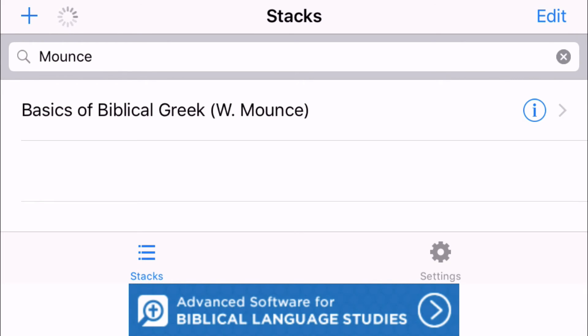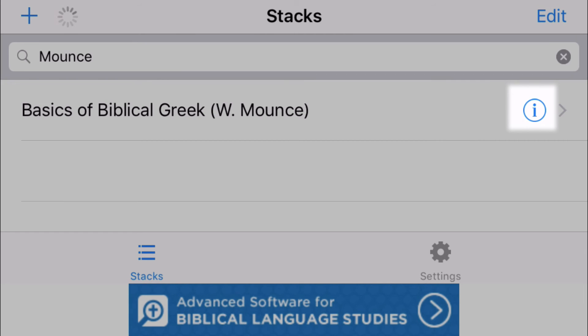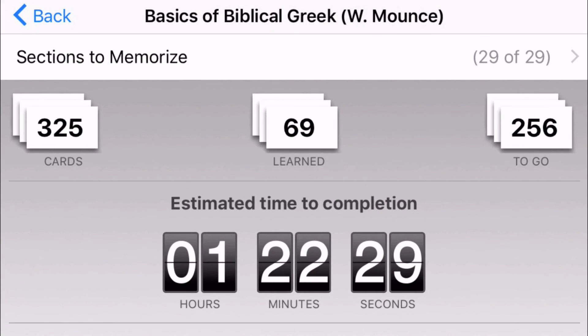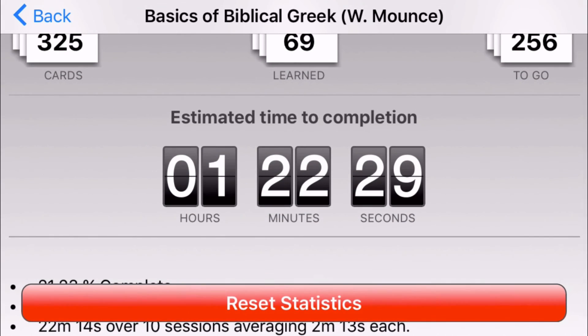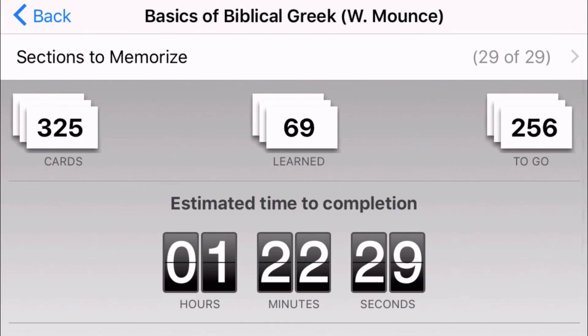You can click on this little eye icon on the right hand side of your word list and that'll take you to a kind of general data for this word list where you can see how many cards are in the list, how many you've learned, how many you have left to go, estimated time to completion.